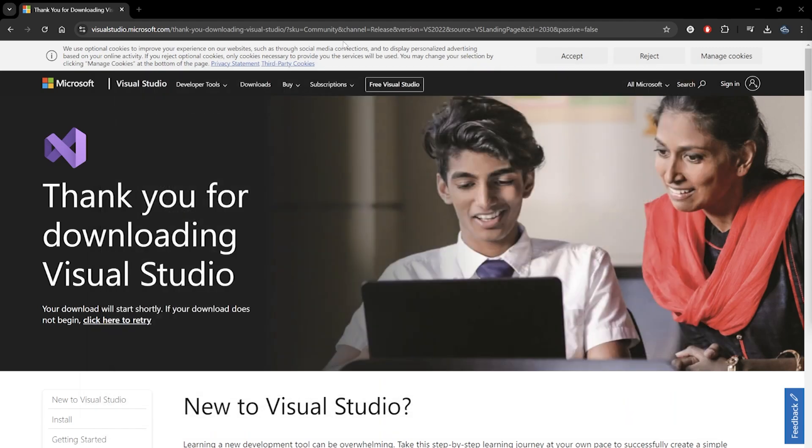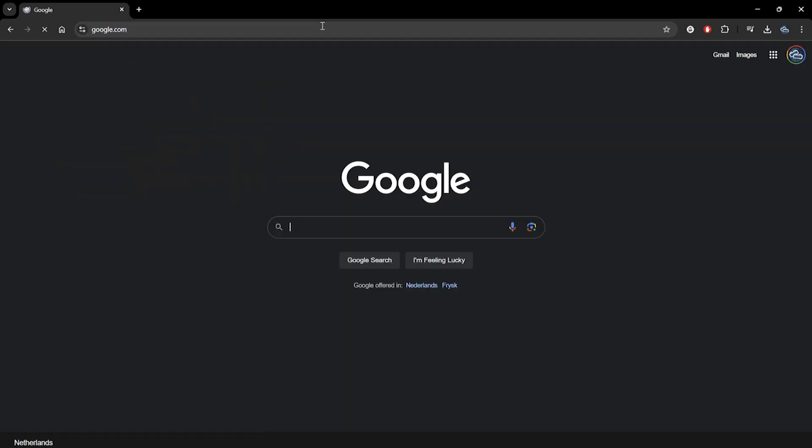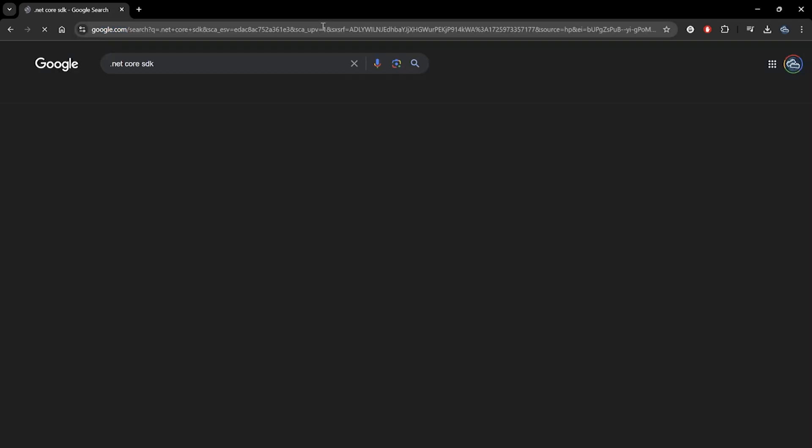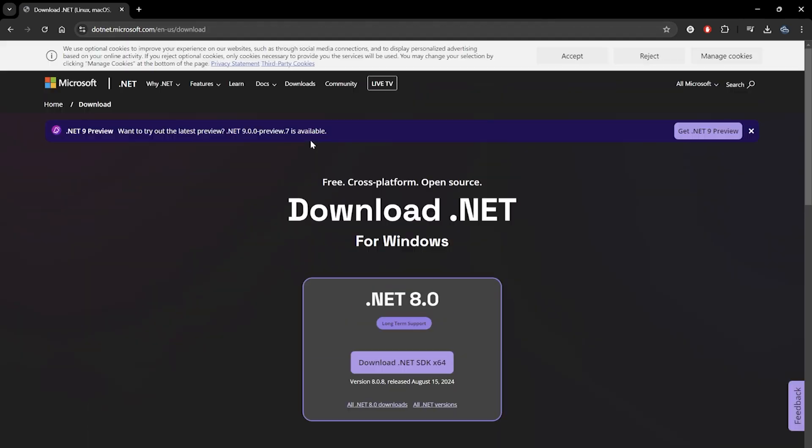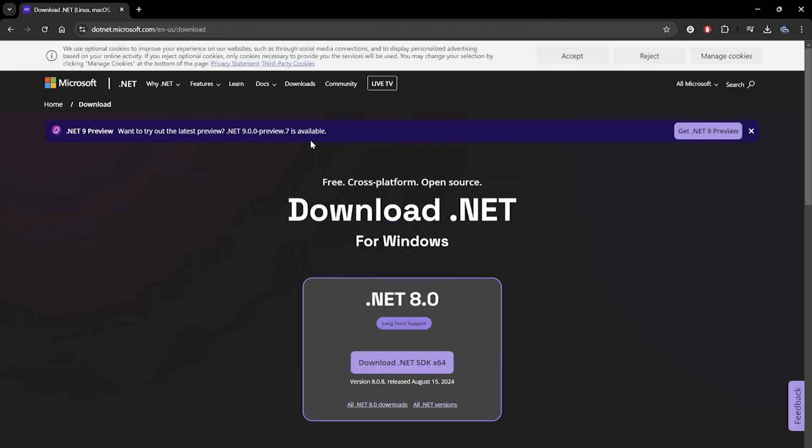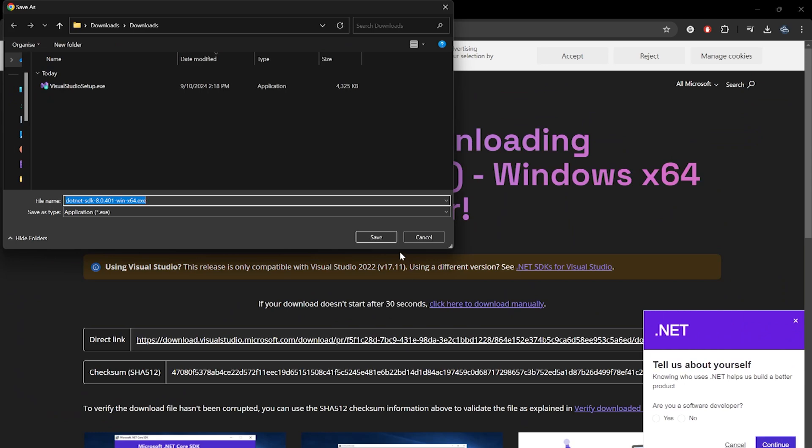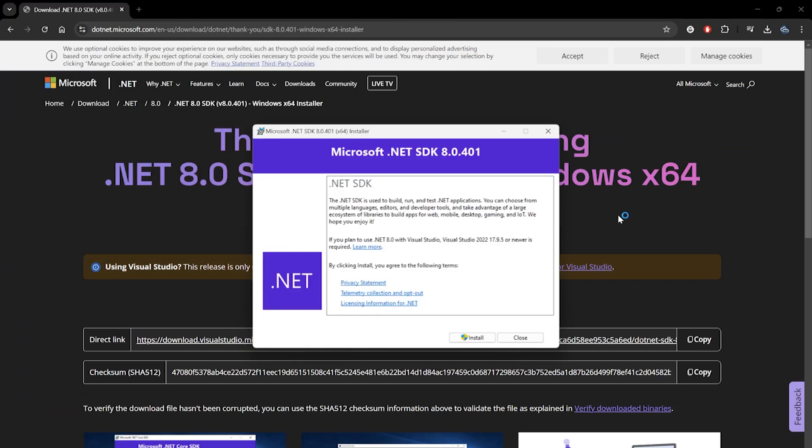Unreal Engine also requires the .NET Core SDK to be installed to support certain build processes. So let's navigate to the .NET installation page on Microsoft's website to download it as well, and run it when it's finished downloading.